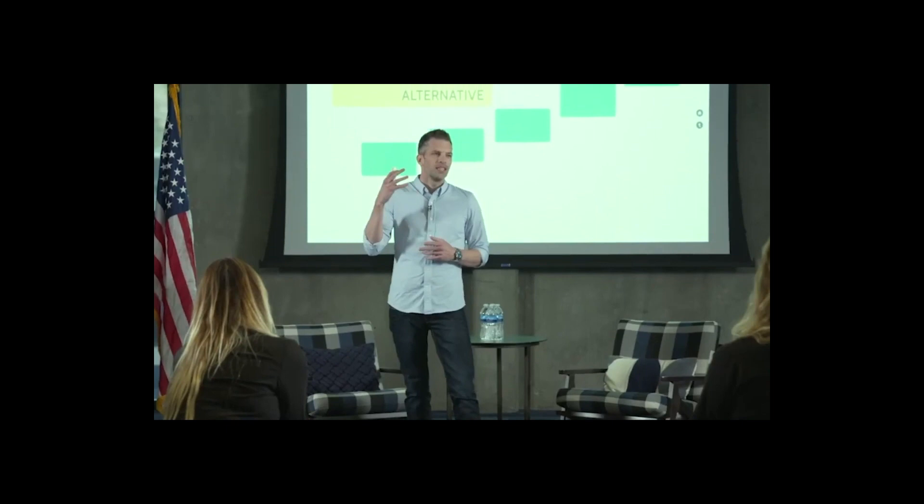Weak social connection is bad for our health. Vivek Murthy, the US Surgeon General, has found that weak social connection is connected to heart disease, anxiety, and depression, and reduces our lifespan the same as smoking 15 cigarettes a day.